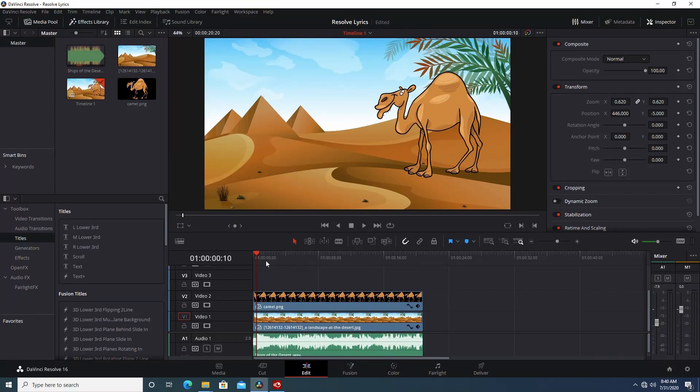Hey creators, today we're going to do something fun in DaVinci Resolve. We're going to use the free version of DaVinci Resolve to create some follow-along lyrics for a kids video, and it's going to look a little something like this.